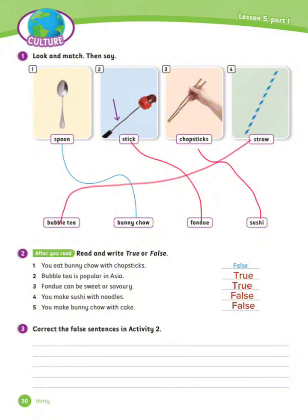Number 3: Fondue can be sweet or savory — True. Number 4: You make sushi with noodles — False. Number 5: You make panichou with cake — False.